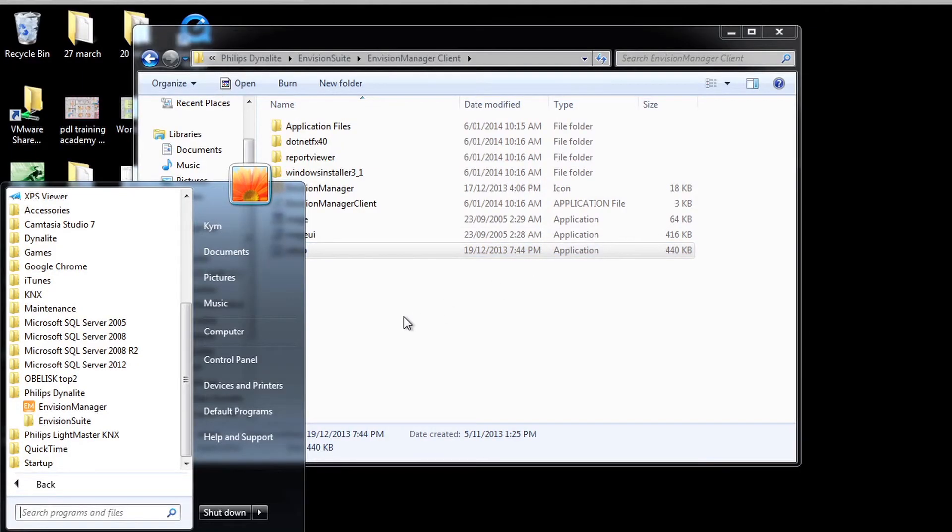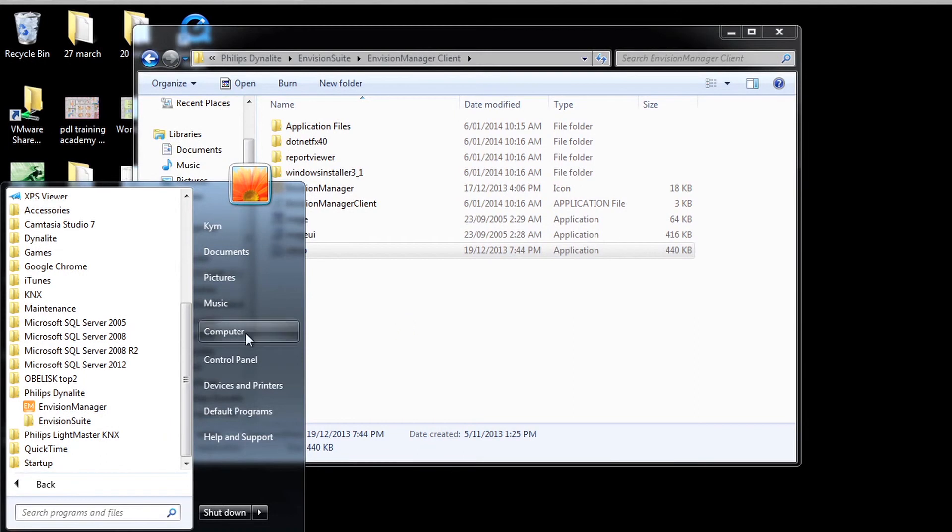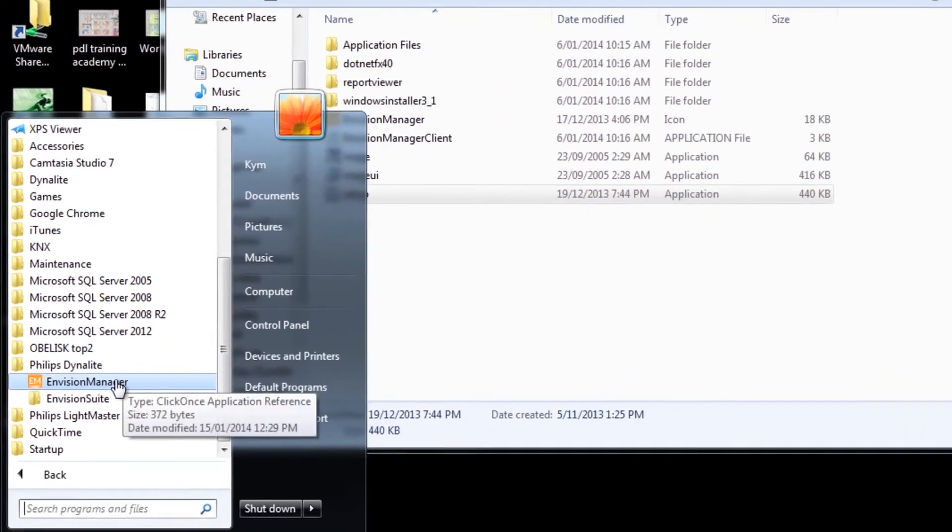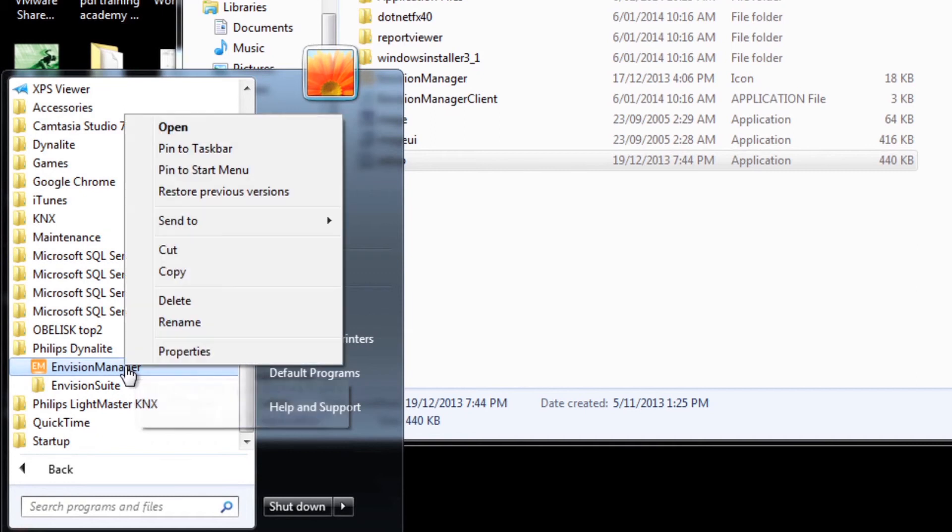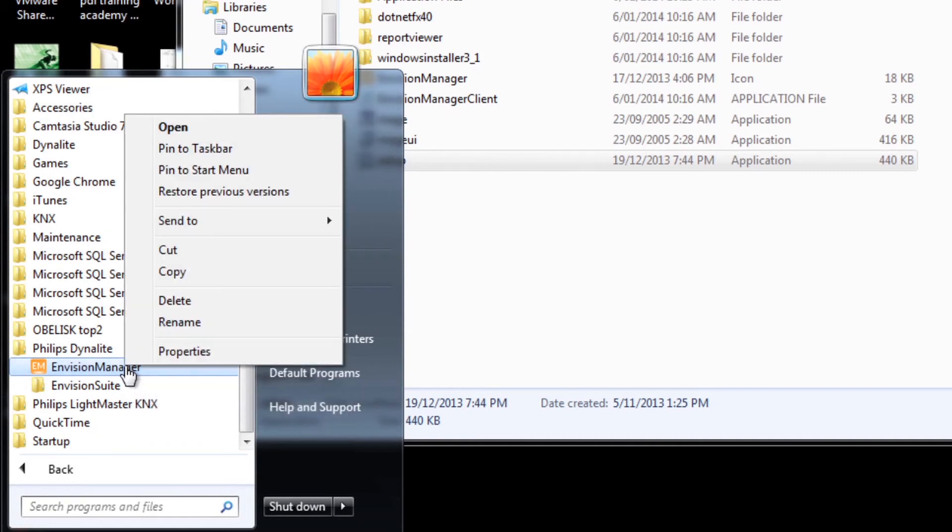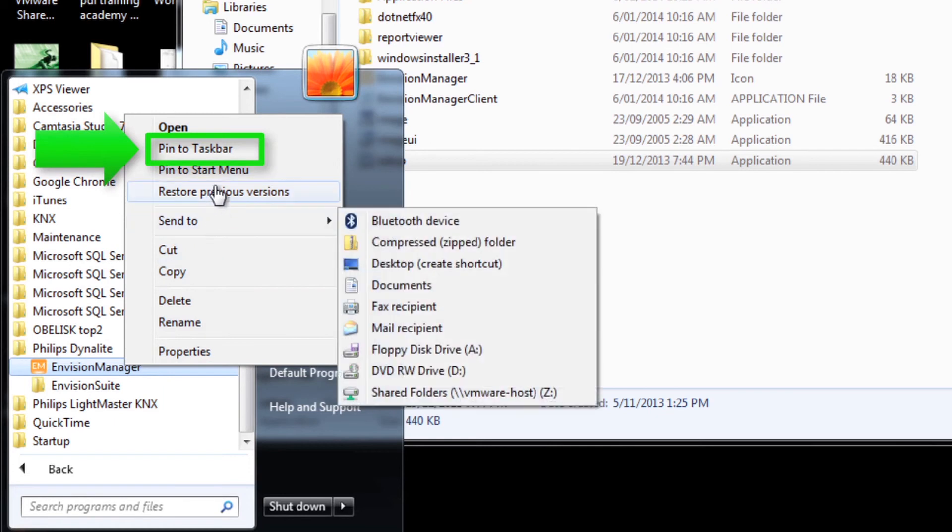Another recommendation is to set up a shortcut on the desktop, start menu or the task bar of the machine. In the start menu, under programs, Philips Dynalite, the link to the InVision Manager client can be found. On screen you will notice right clicking on the program gives the option to pin to the task bar.